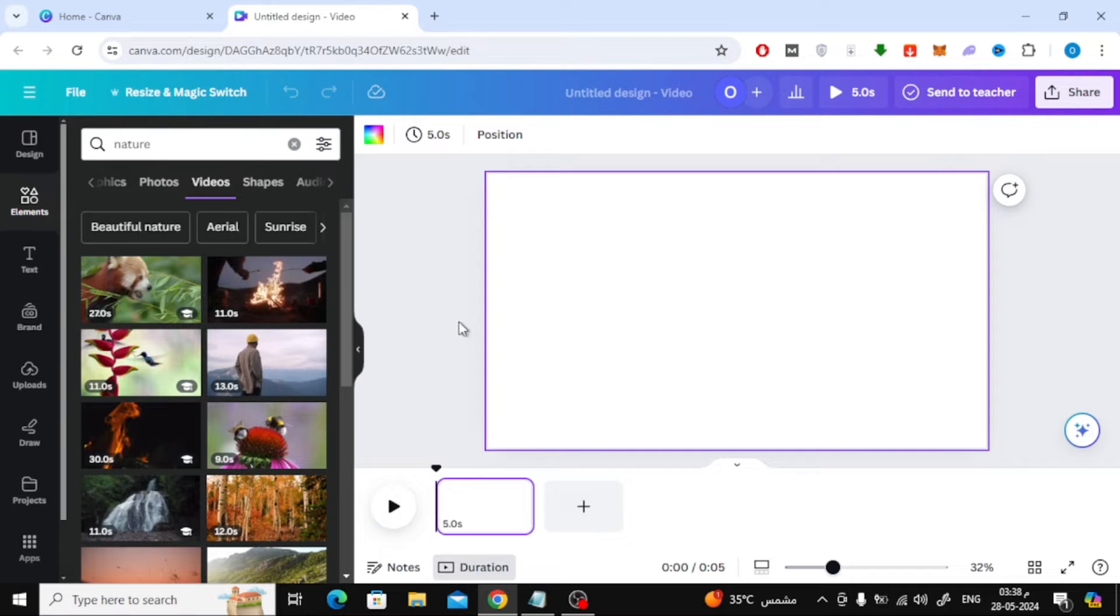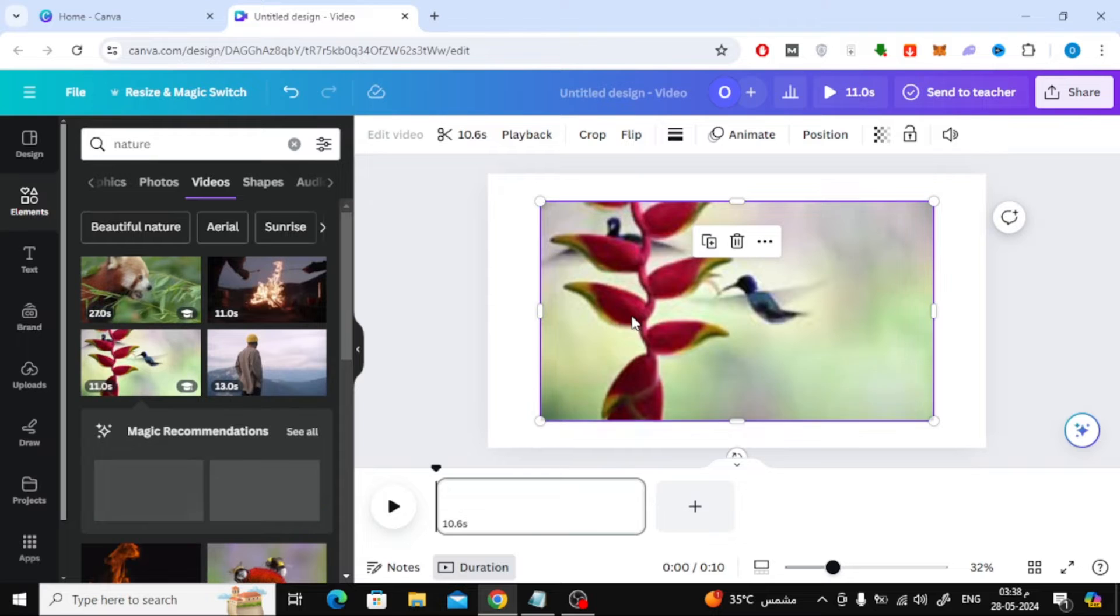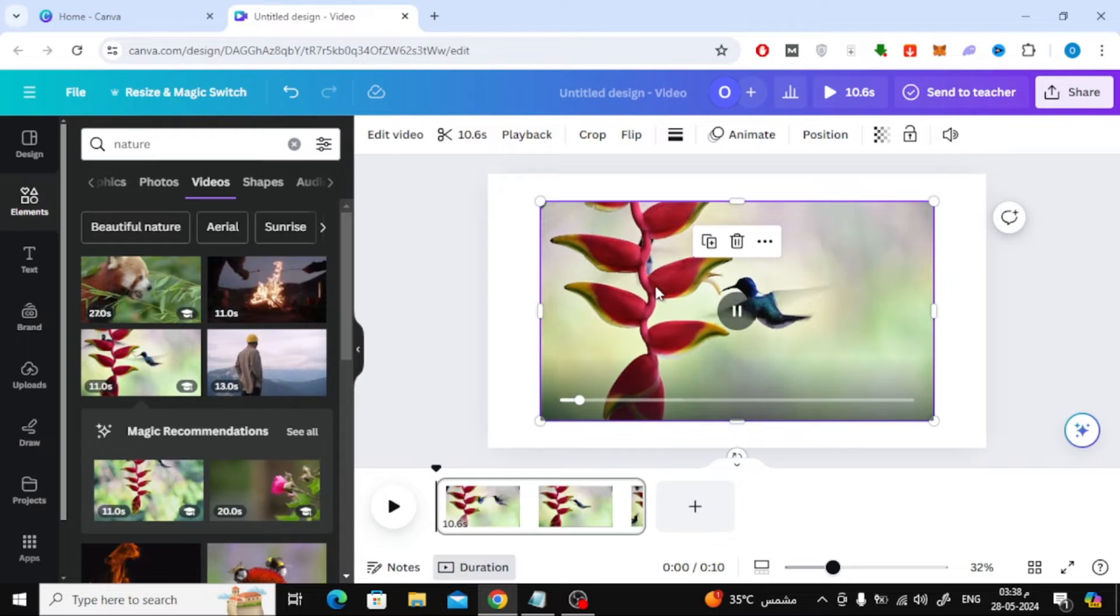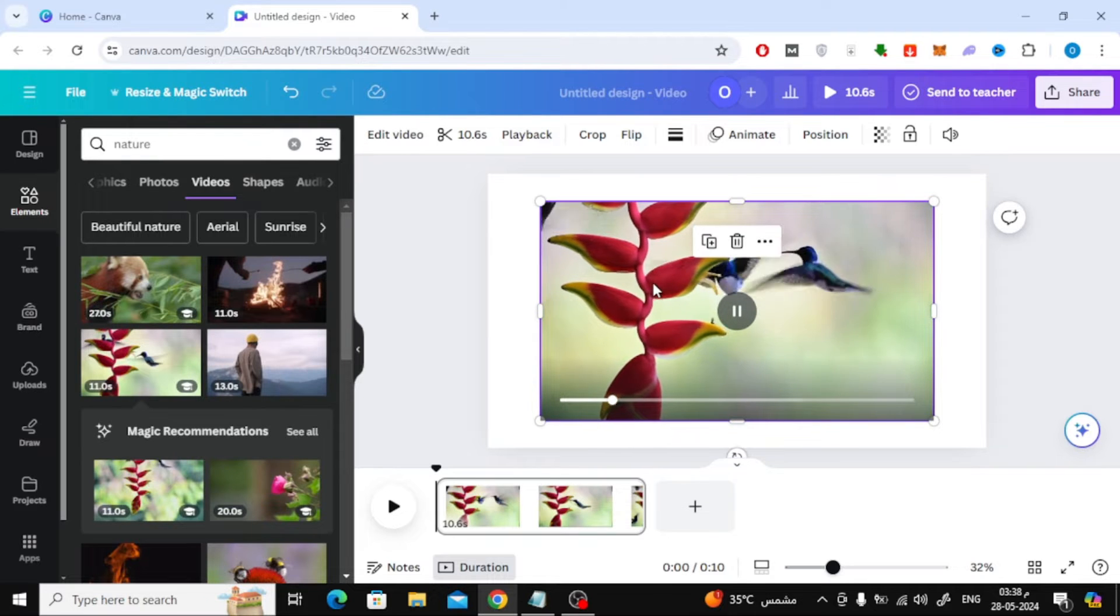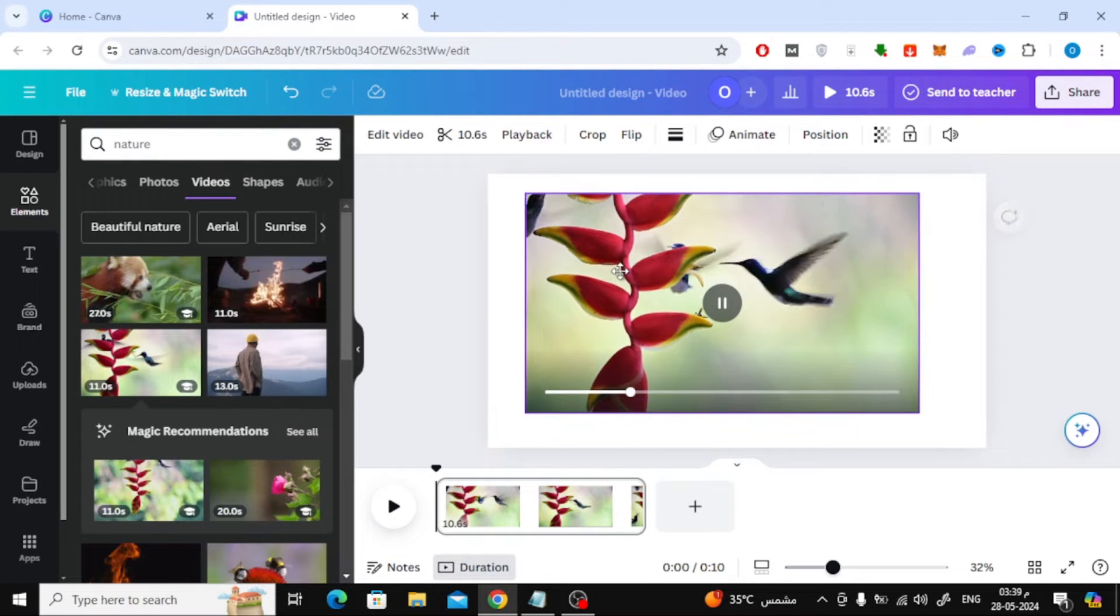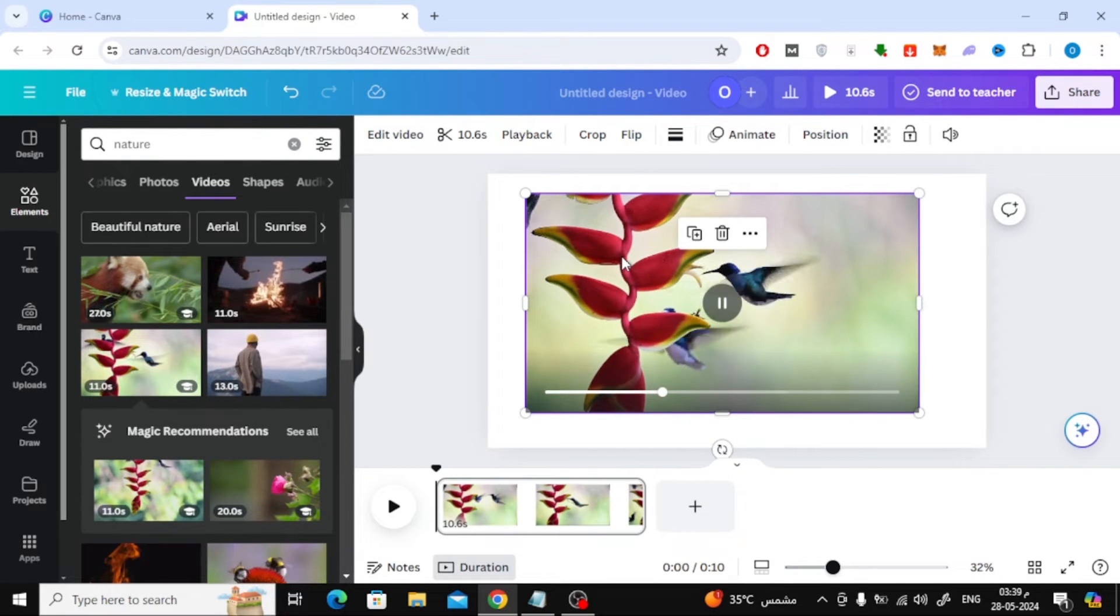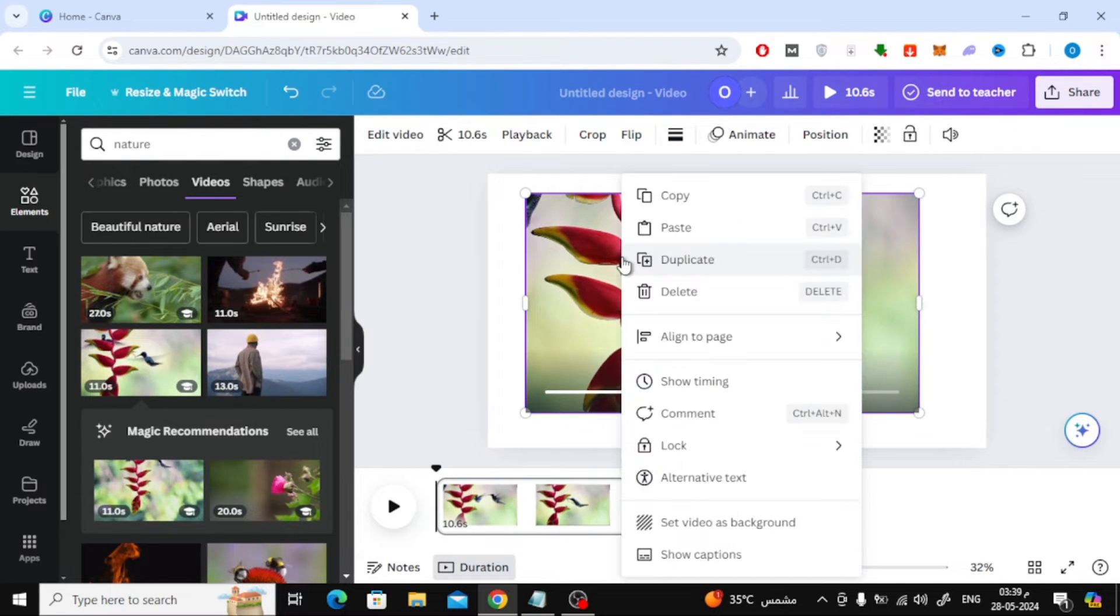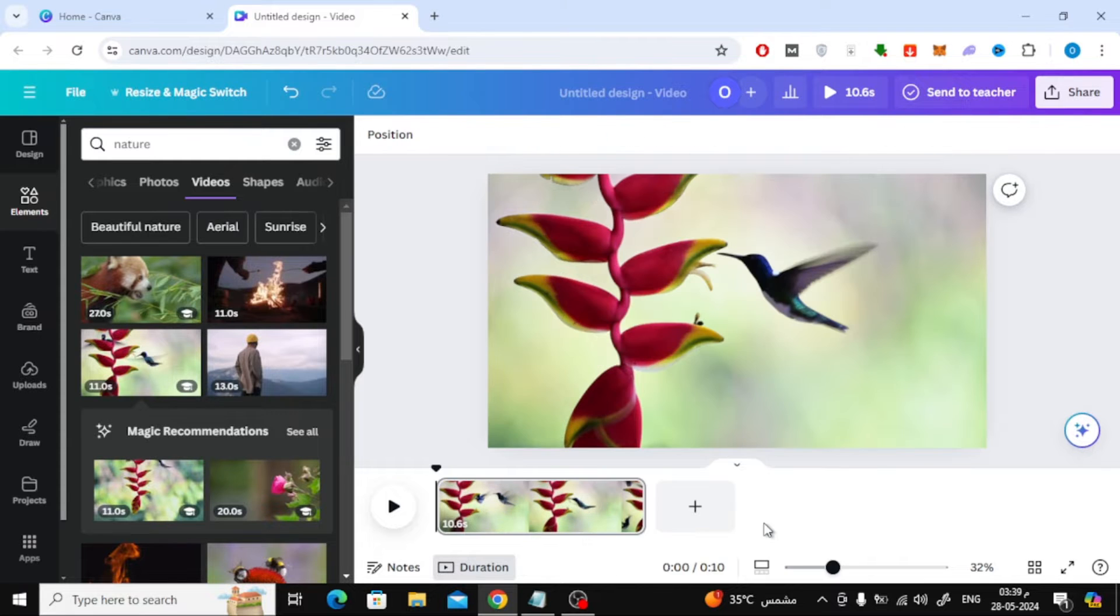As an example, I will use a ready-made video from the video library in Canva. You can upload your videos from your device to Canva in the upload section. After that, you can set it as background by choosing set video as background option from here.